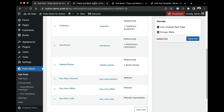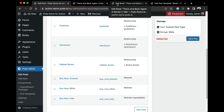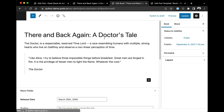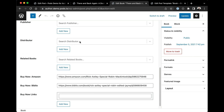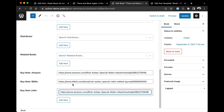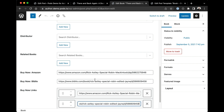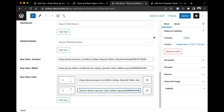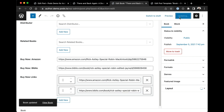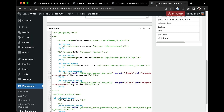Now my field has been created and I can start to add information to it. I'm going to edit that post, and you can see I've got the Amazon link and the Biblio link, and I can add as many more as I want. So I'm going to save this information and go look at the template.